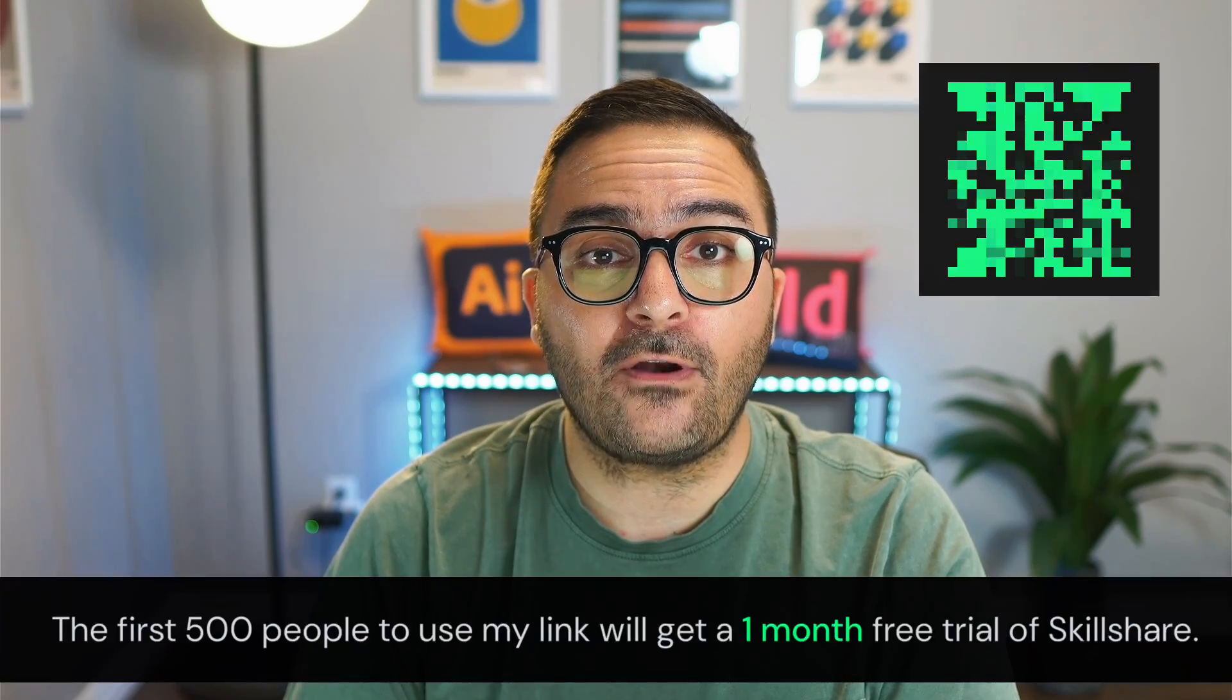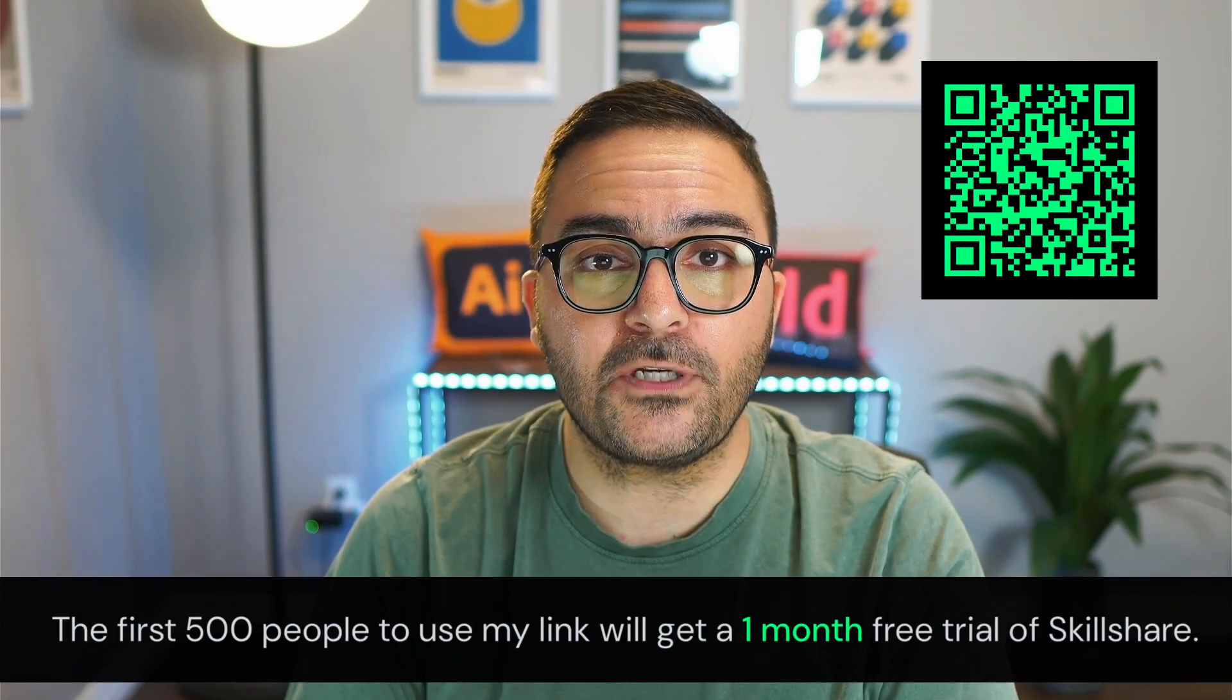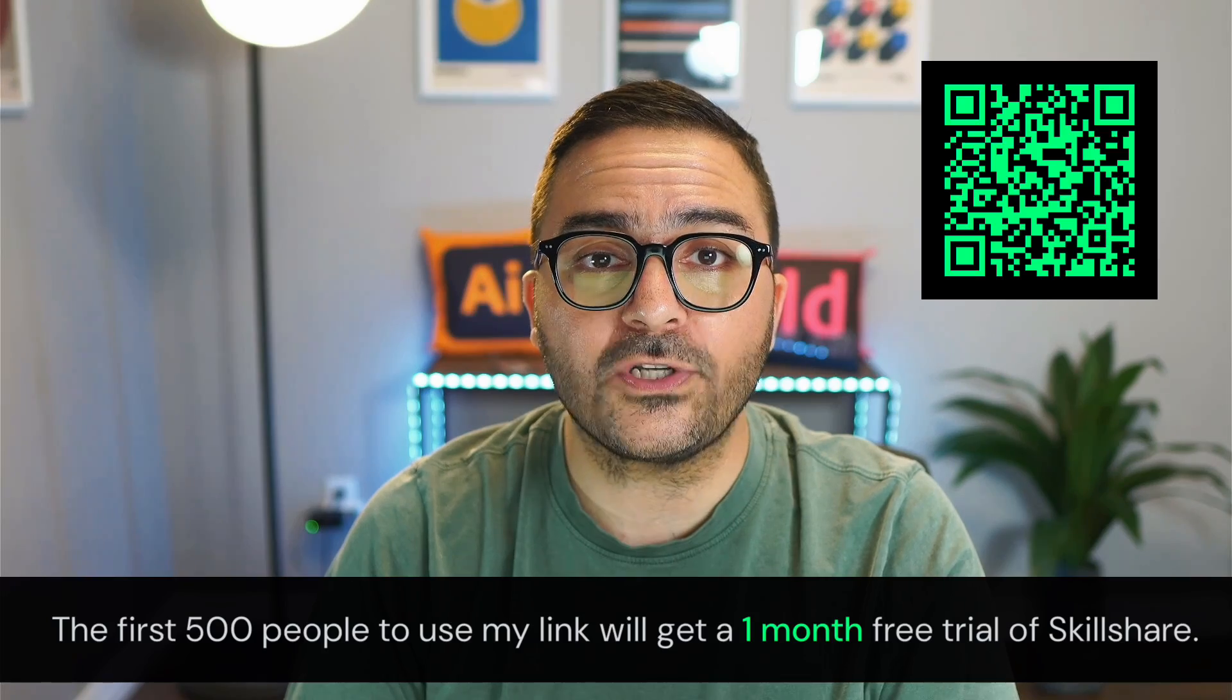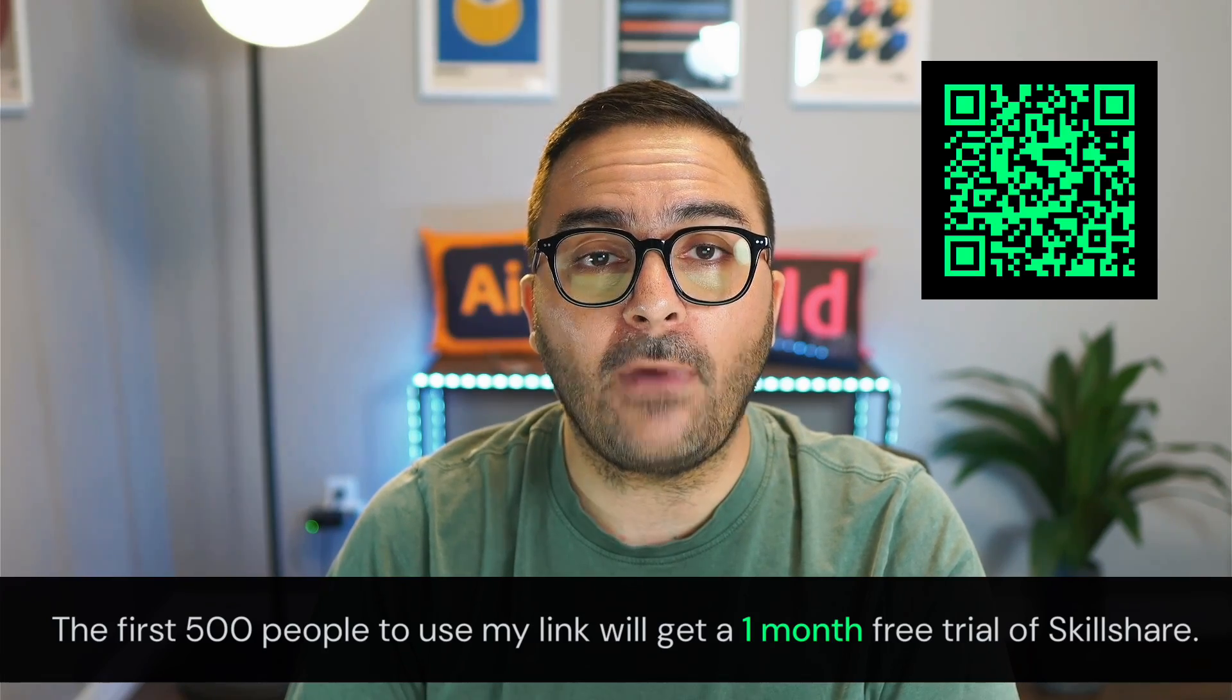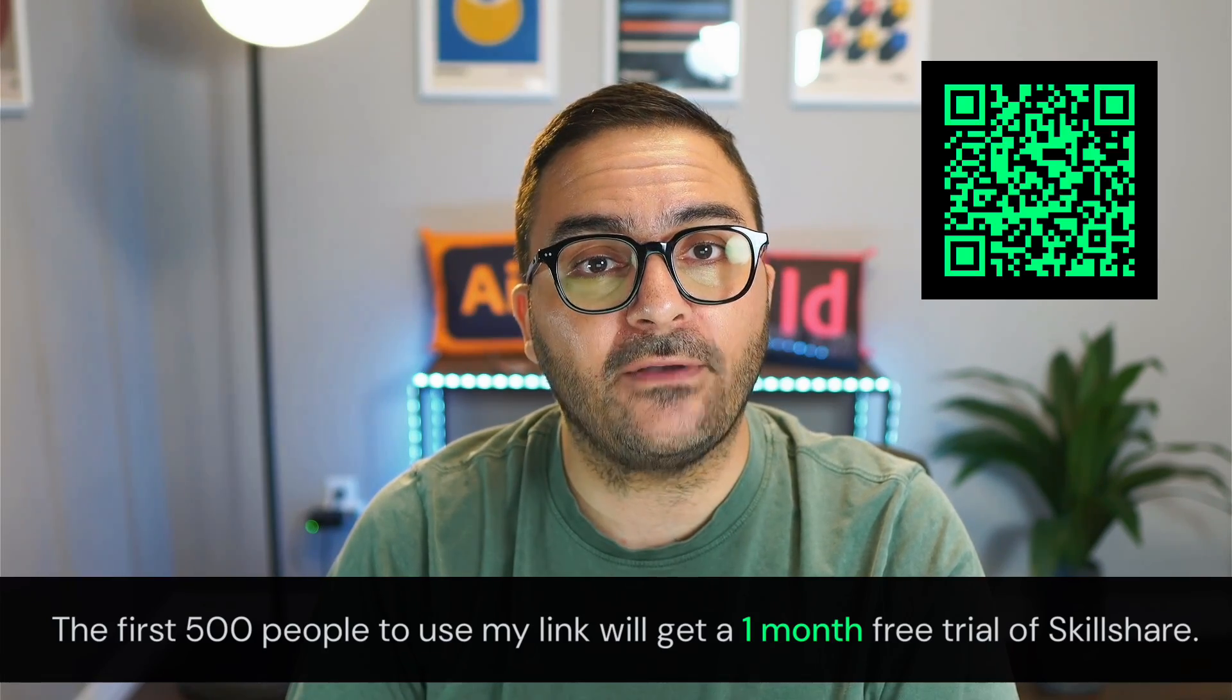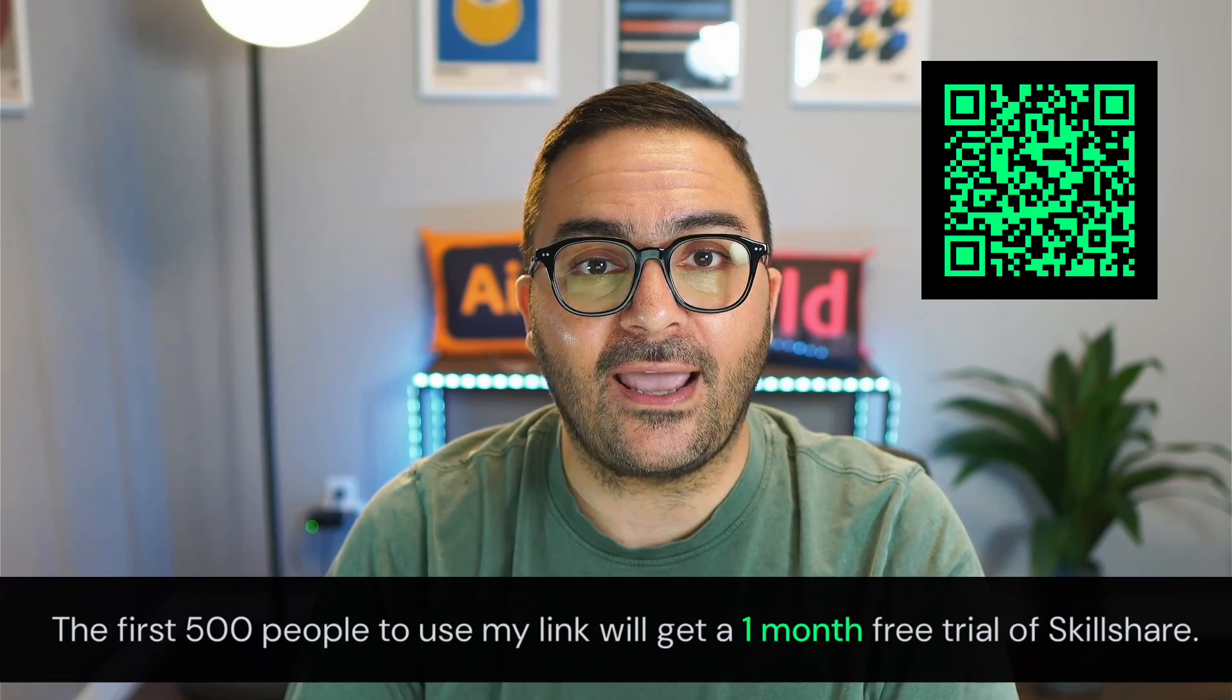And here's the great part. The first 500 people to use my link in the description below, or scan the QR code, will get a one month free trial of Skillshare. Get started today.